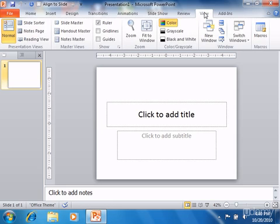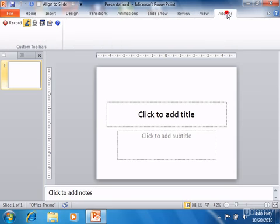You can also enable the developer tab if using macros or code, and you may possibly have PowerPoint add-ins that would appear on an add-ins tab.